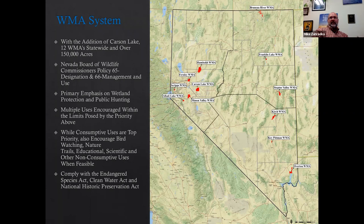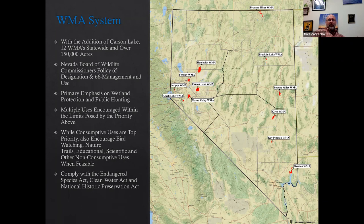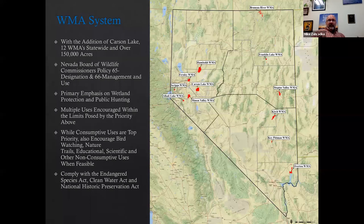This slide shows a map of all the wildlife management areas across the state. These are properties that the state owns or manages under long-term lease agreements for their wildlife habitats and public recreation values — including hunting, fishing, and wildlife viewing. With the addition of Carson Lake and Pasture to the WMA system, that'll put us up to 12 properties and over 150,000 acres across the state, which is a major accomplishment.